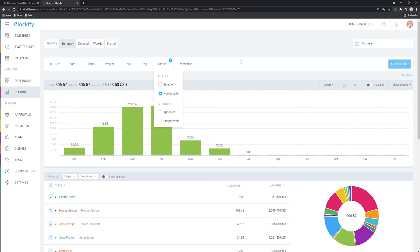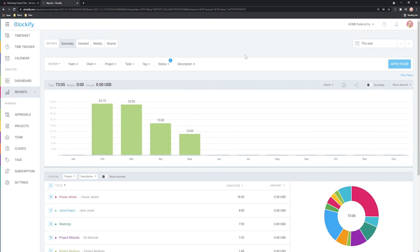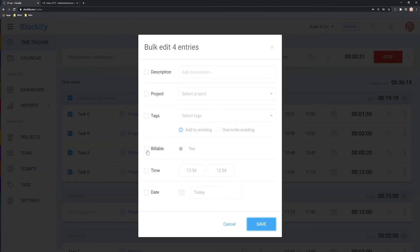To learn more about Clockify and how to set up rates, run reports and take advantage of some of the more advanced time tracking features, be sure to check out our other videos.